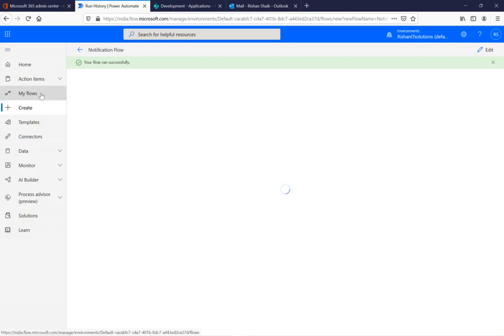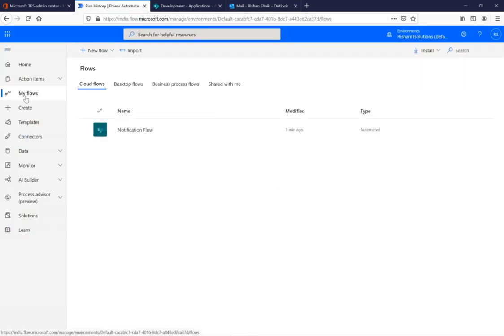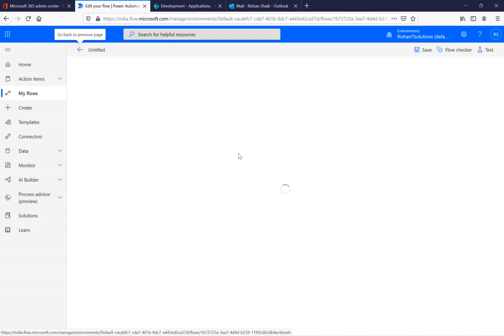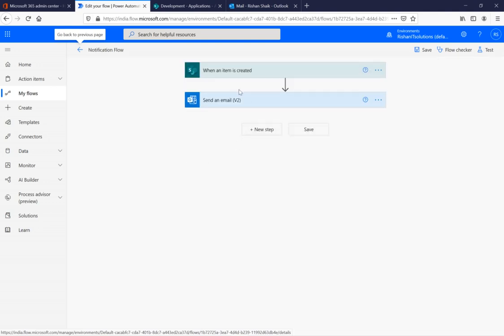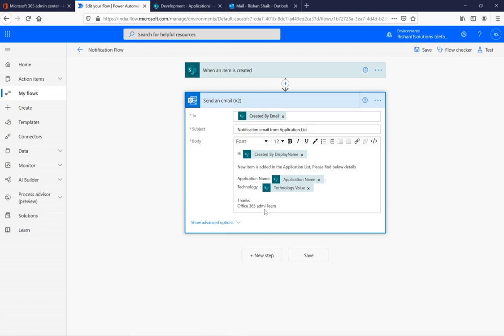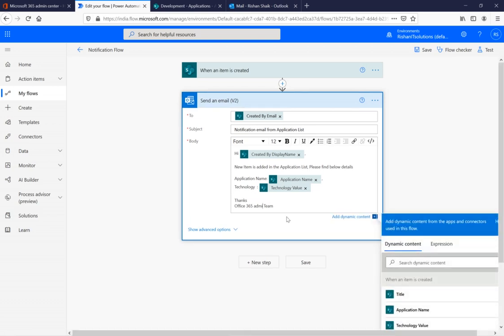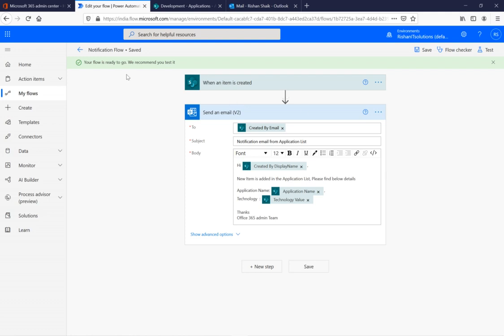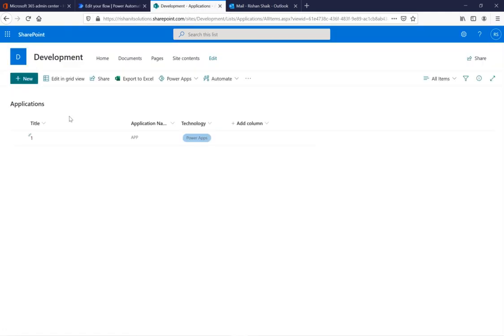If you want to modify an existing flow, go back to 'My Flows,' select the flow, and hit the 'Edit' option. There's also an edit option directly on the flow. I found a mistake in the flow, so I'll hit edit, make the modification, and save it. Your flow is now ready to go — it's recommended to test after any changes.